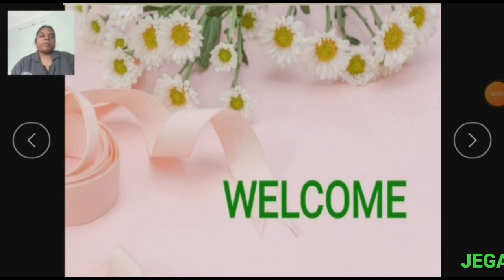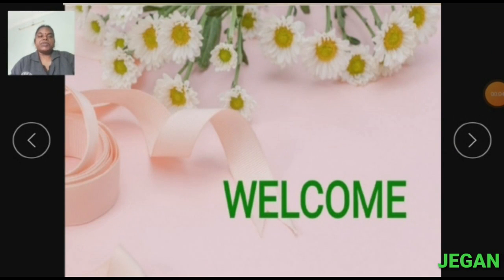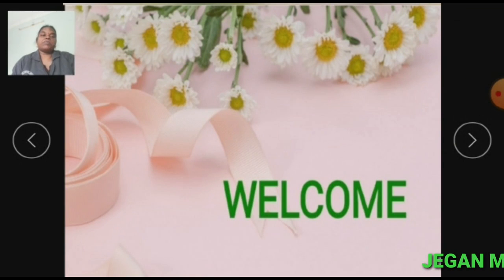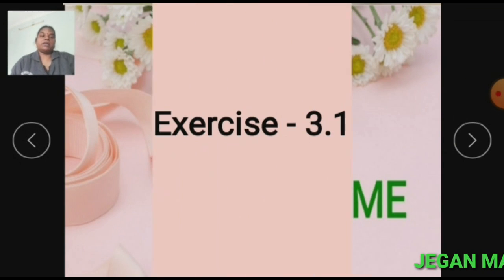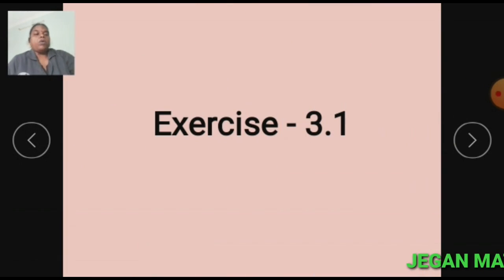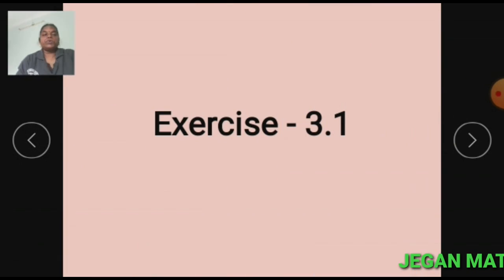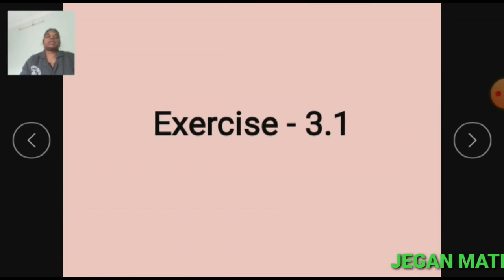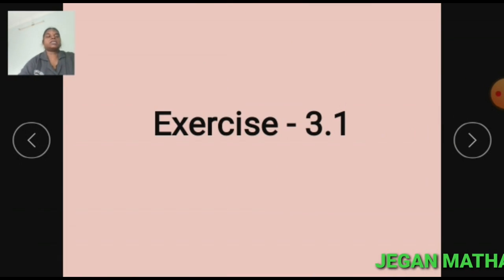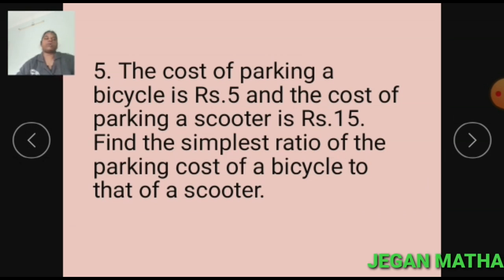Welcome to Max class. This is the continuation class of exercise 3.1. Now I am going to explain the sums given in exercise 3.1.